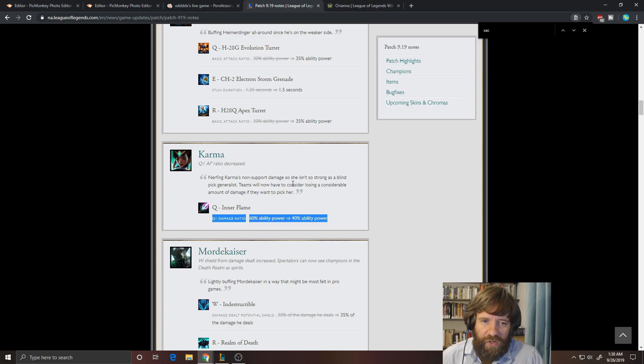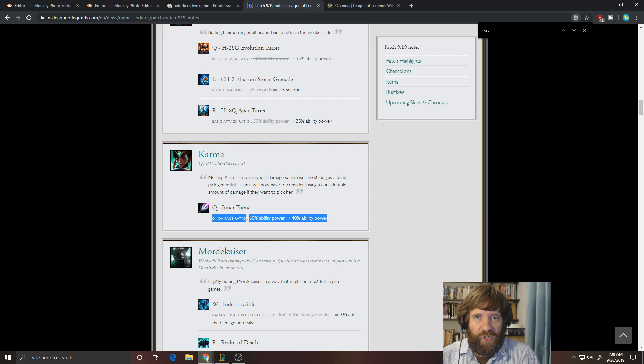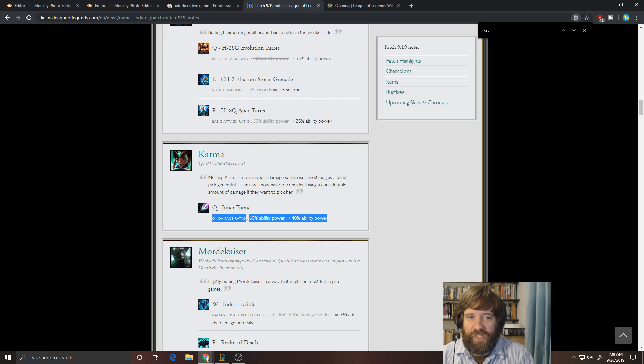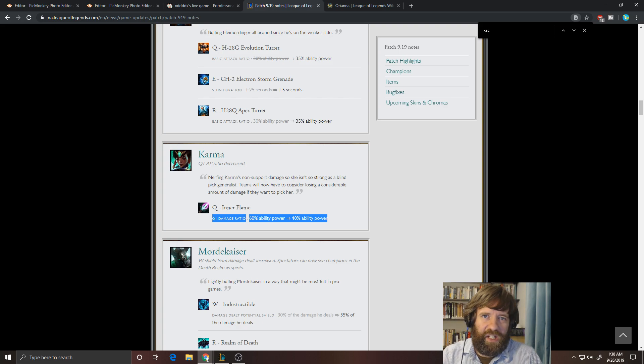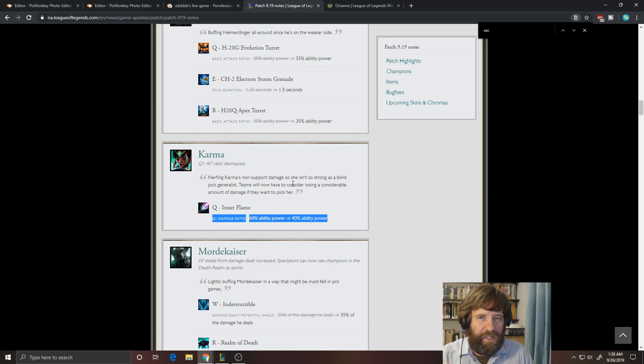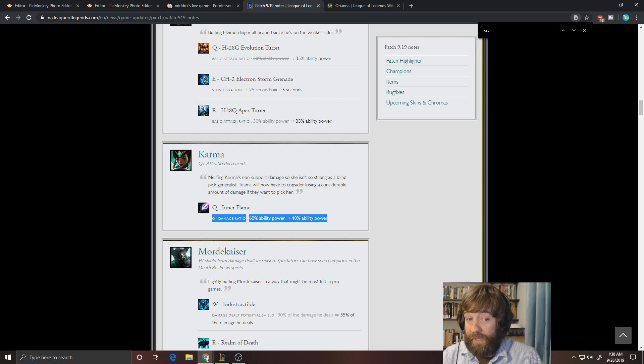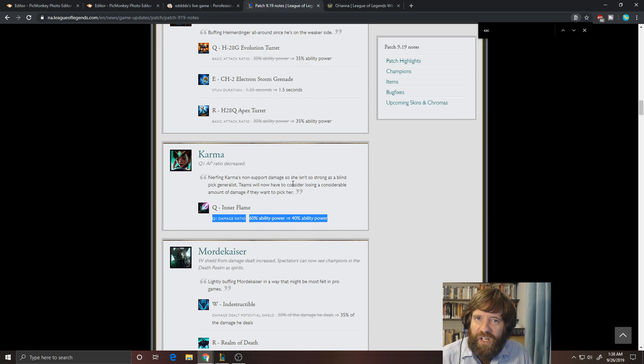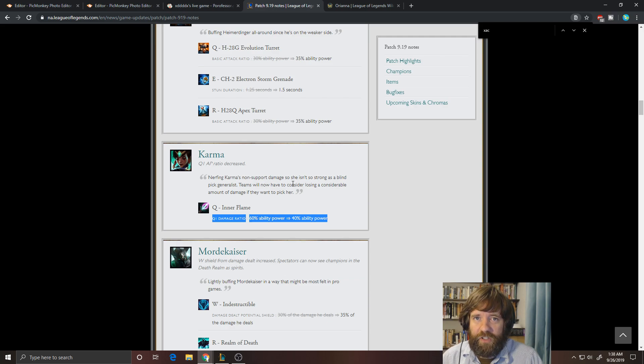So I really don't like that. I think if they wanted to nerf top lane Karma, they should have nerfed the healing off of her W because that's really one of the main oppressive things against melees. You just can't all-in her because she has her shield and her W. So maybe cut the healing on the W in half, maybe 15% up front and then 15% on the back end instead of 20-20. That would have been a better way to nerf it. But as it stands, it'll probably nerf her out of top lane because that does hurt her all-in damage and her wave clear.